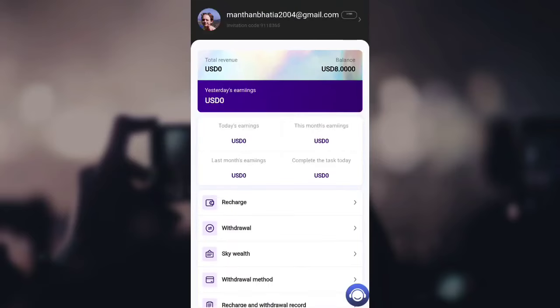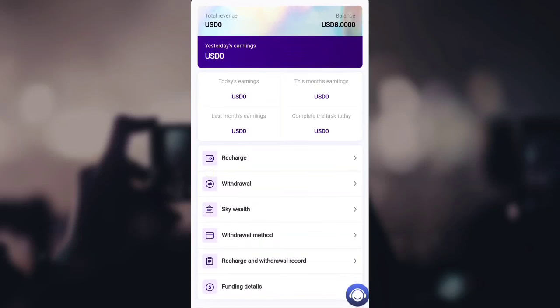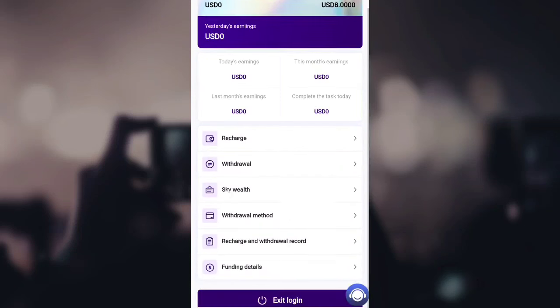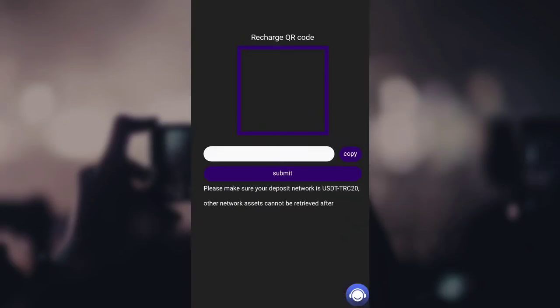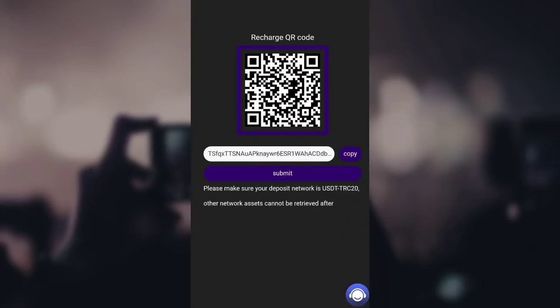Now let's head to the 'Mine' option. You can see my account right here — I have 8 USDT available as a balance, which is the sign-up bonus provided by the application. You can see the recharge, withdrawal, and all other options are available here.